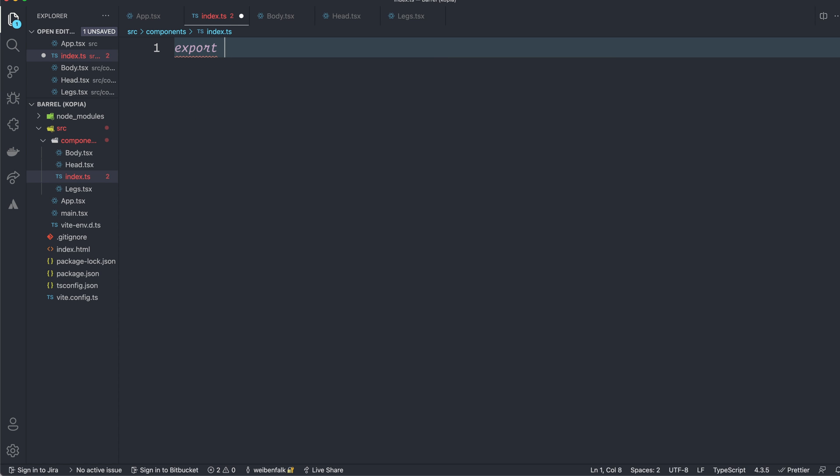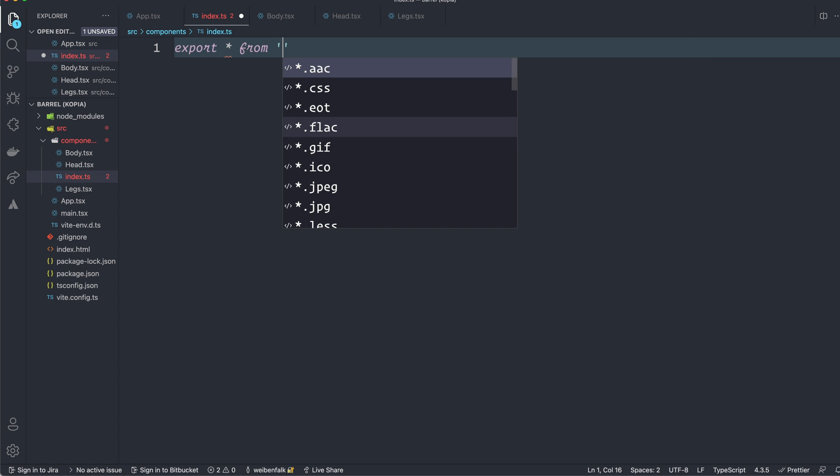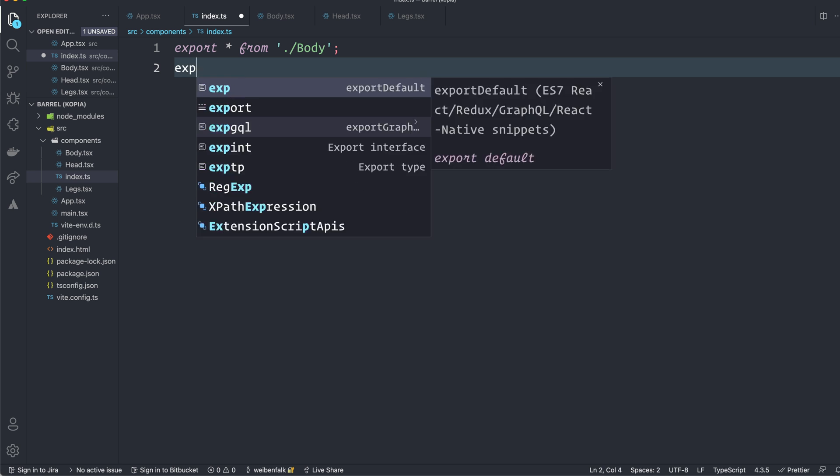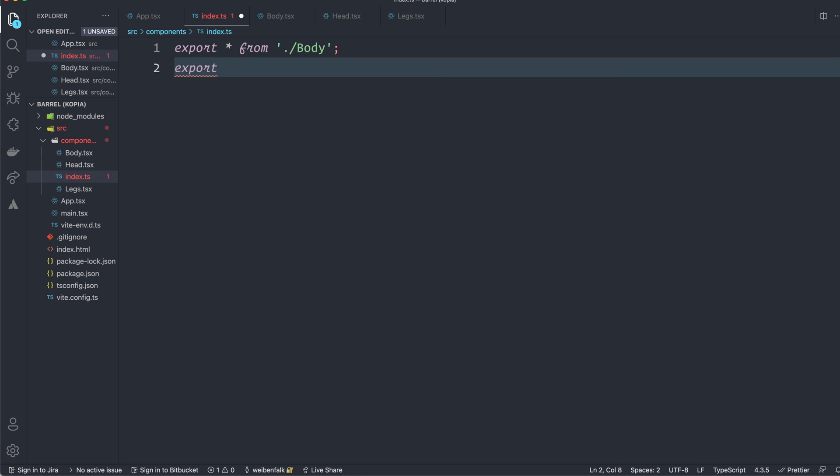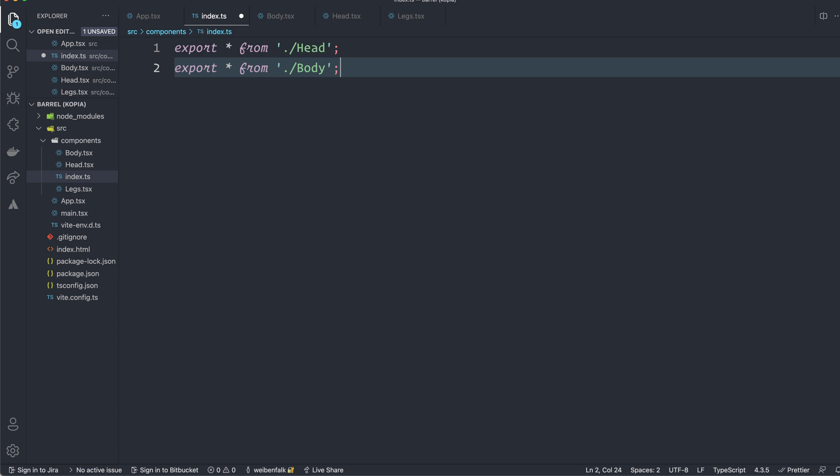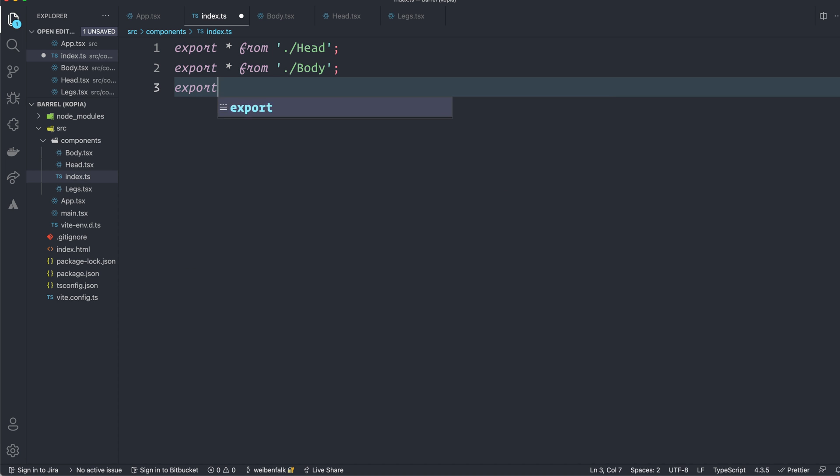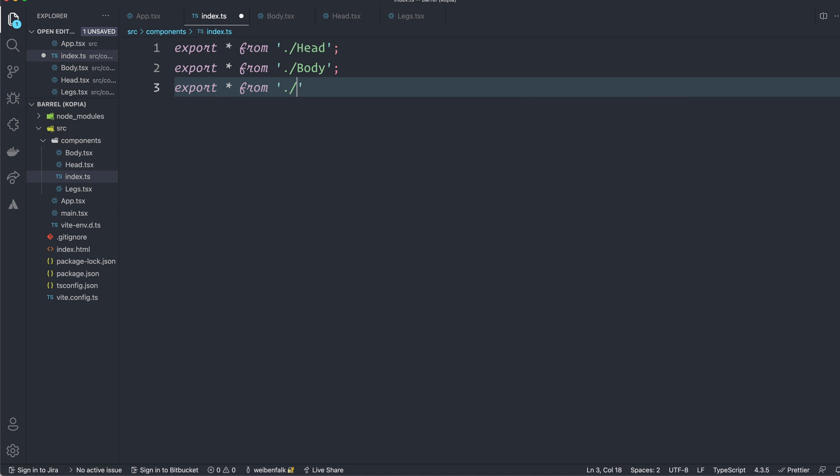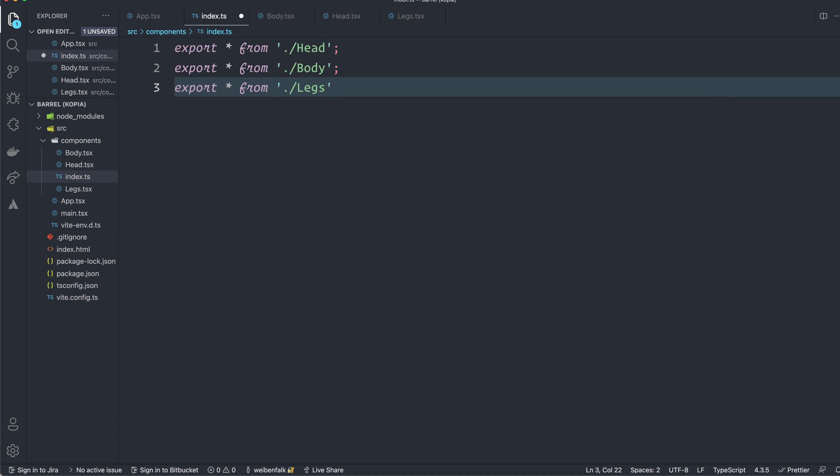And it's enough that we export star or an asterisk from ./body. We do the same with the other ones. We have the head and maybe that should go at the top. So head, body and export star from legs. So by doing this we're passing them through this file, the index file here. Save this file.